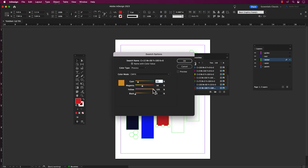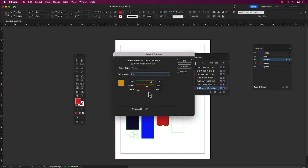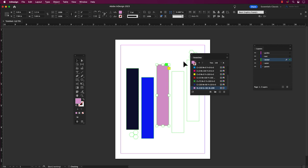If you don't see the color you want in the swatches panel, you can create a new swatch by clicking on the new swatch icon at the bottom of the panel and selecting your desired color.